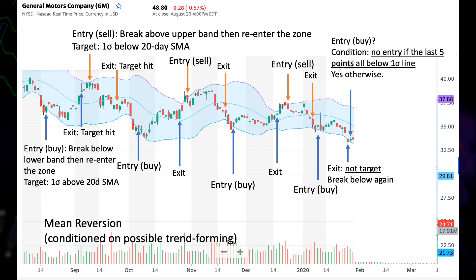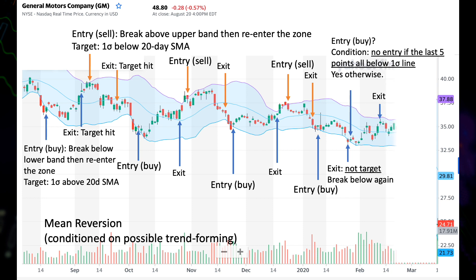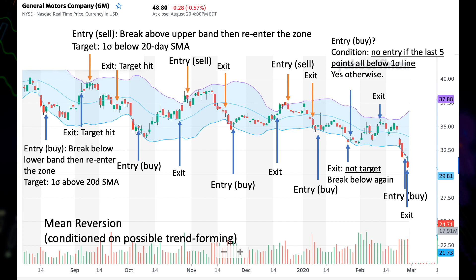Following these rules exactly: since not all of the last five points were below the one sigma line, we take this entry. A little later, we hit the target — fortunately a winning trade. We see another entry point; not all last five points were below one sigma, so we take this trade. Unfortunately, the price breaks below the lower band again, so we need to get out — that's a losing trade.